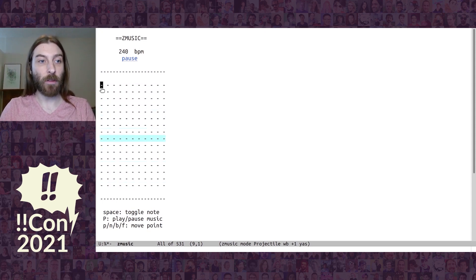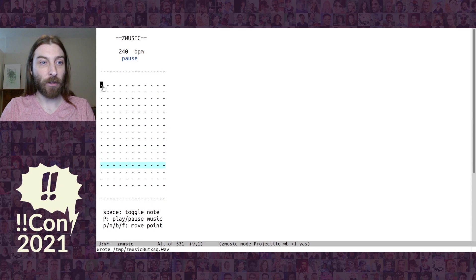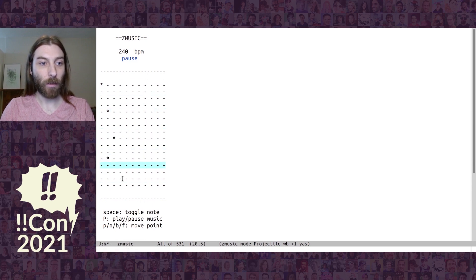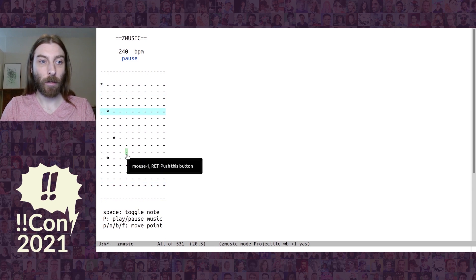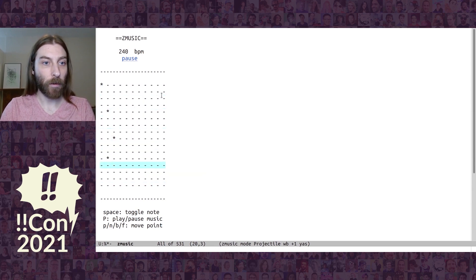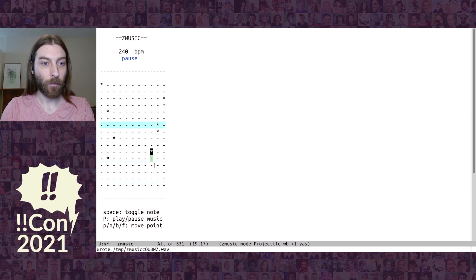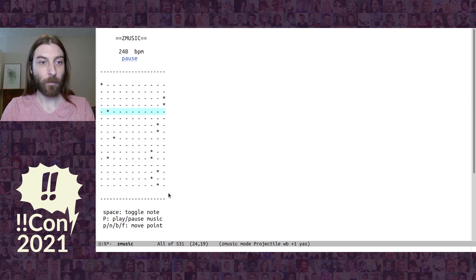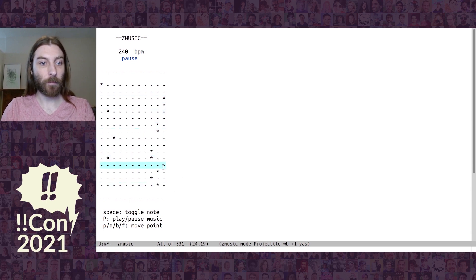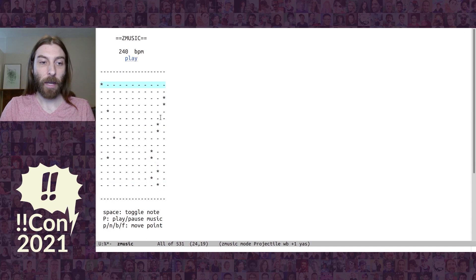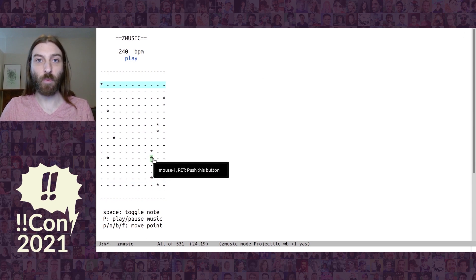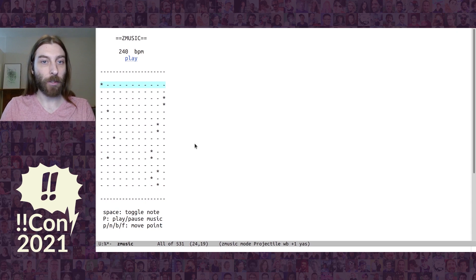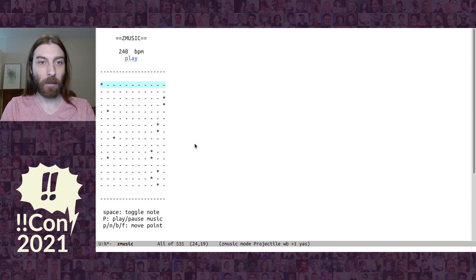And you can use the mouse to add some notes. And you can see we even have, we can have beats with multiple notes on it. That's fine to do also. So this is a really simple ZMusic, but that's fine.